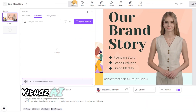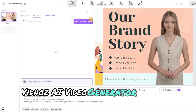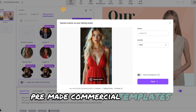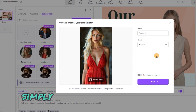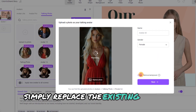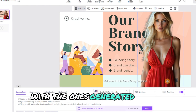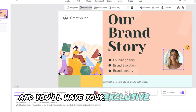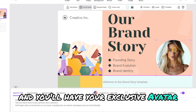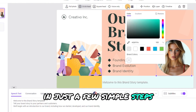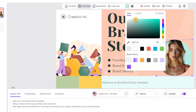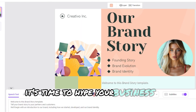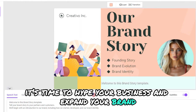Vidna's AI Video Generator offers a variety of great pre-made commercial templates. Simply replace the existing avatars with the ones generated by Flux, and you'll have your exclusive avatar in just a few simple steps. Now it's time to hype your business and expand your brand.